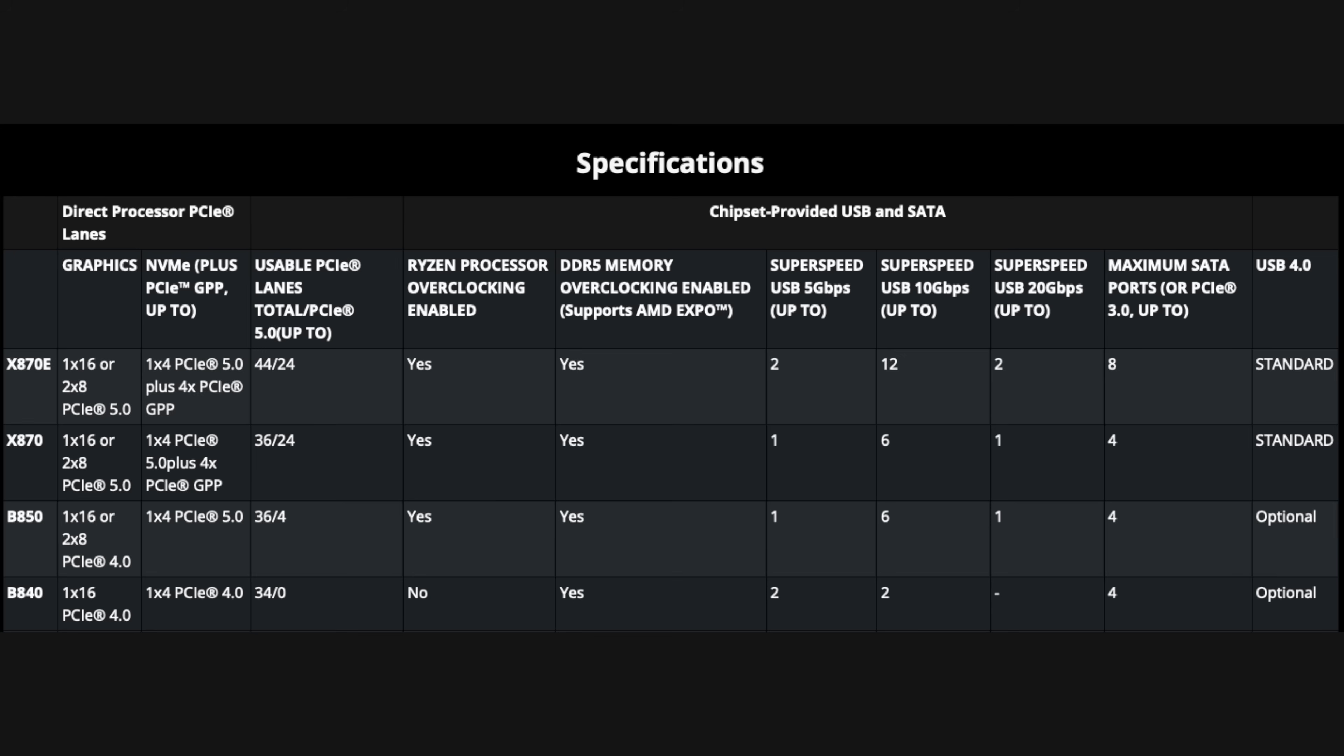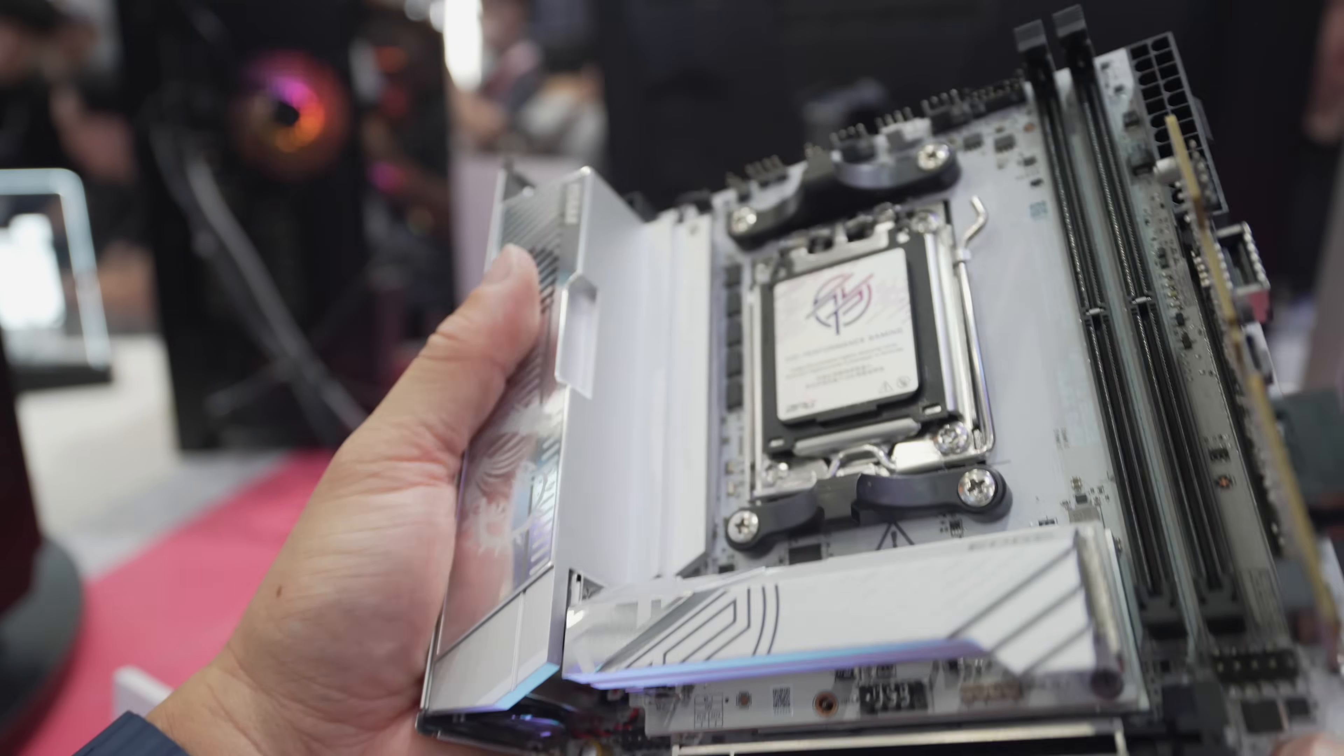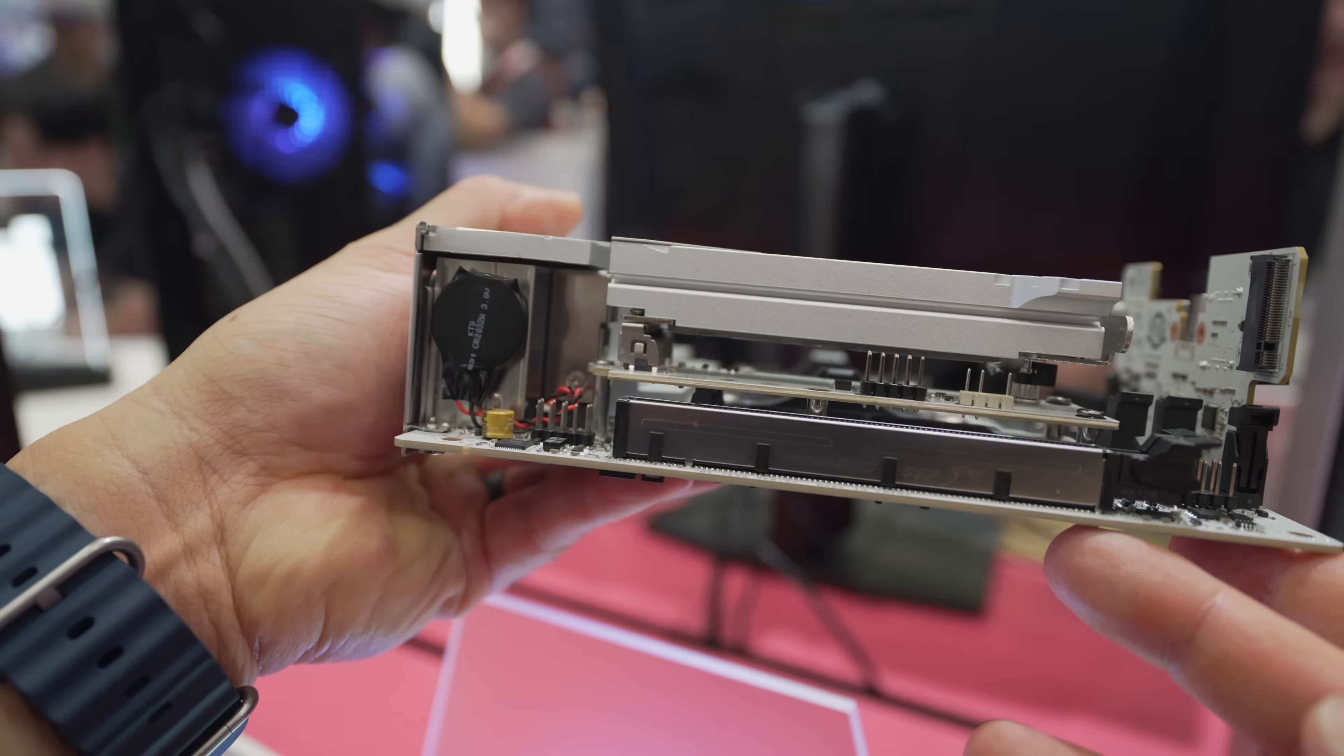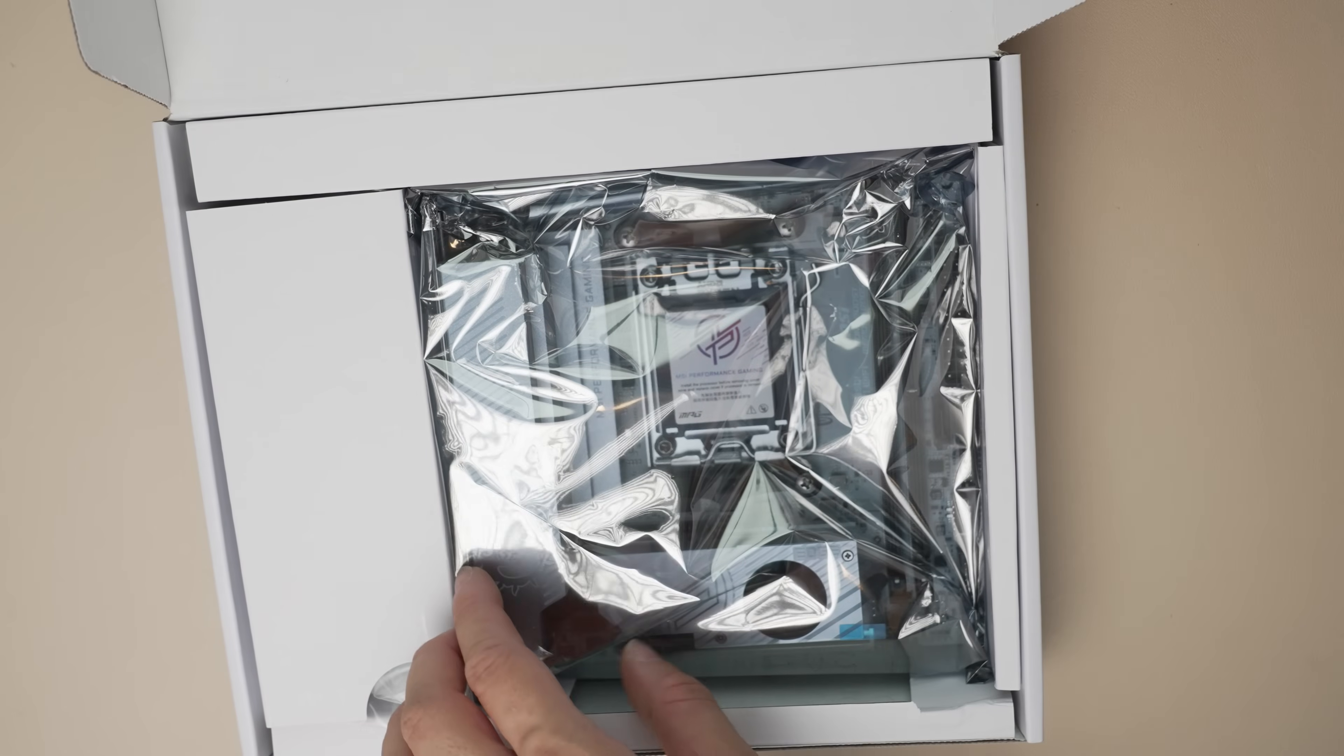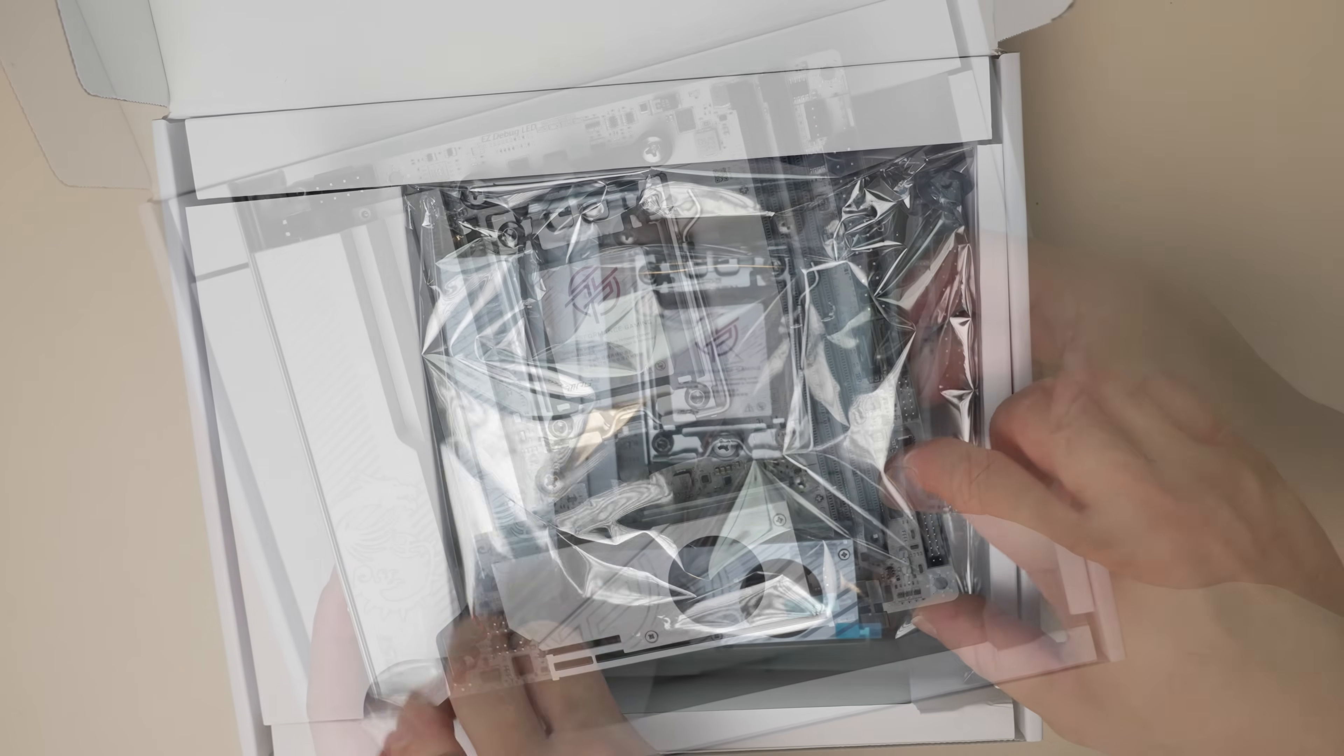MSI does have an X870 ITX board. I haven't checked that one out yet. Hopefully you'll see a review on that soon. In my opinion though, B850 should check off all the boxes for most builders.